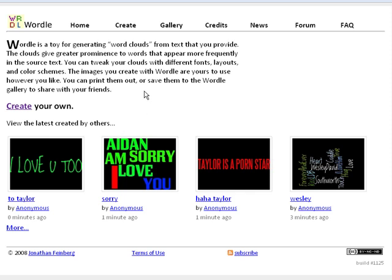So like if you're writing something, love, you put love like 35 times and love is going to be all over. And you can tweak your clouds with different fonts, layouts and color schemes. The images you create with Wordle are yours to use however you like. You can print them, save them to Wordle Gallery or share with your friends.